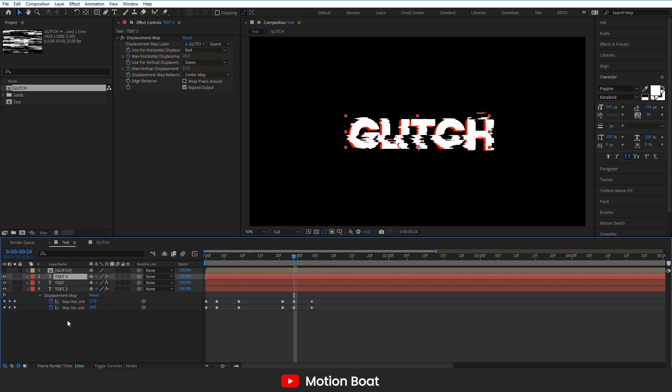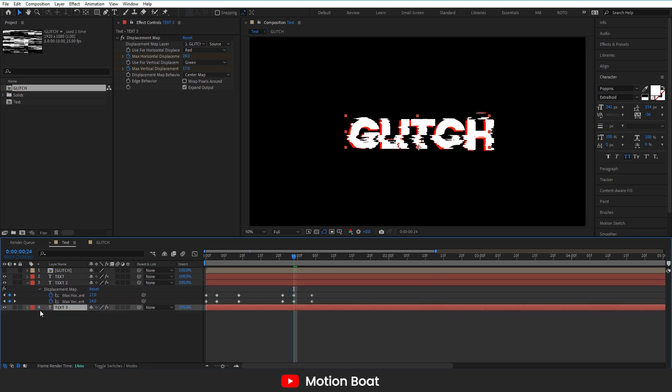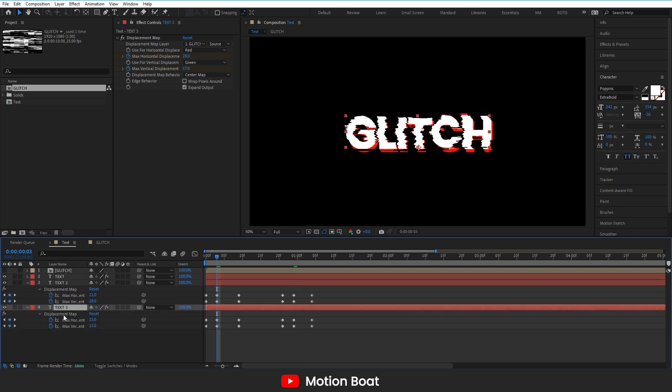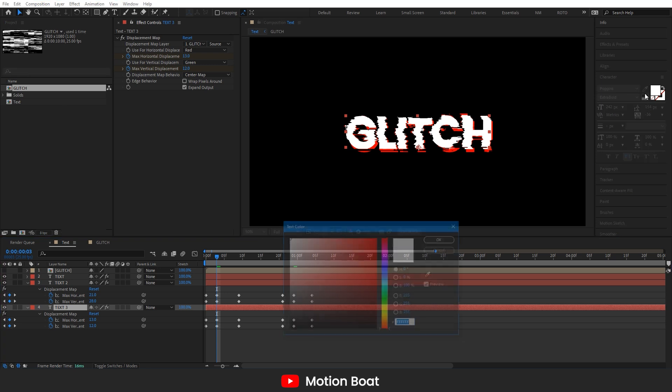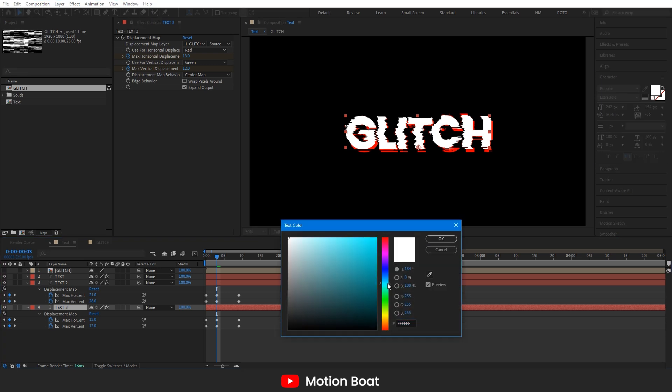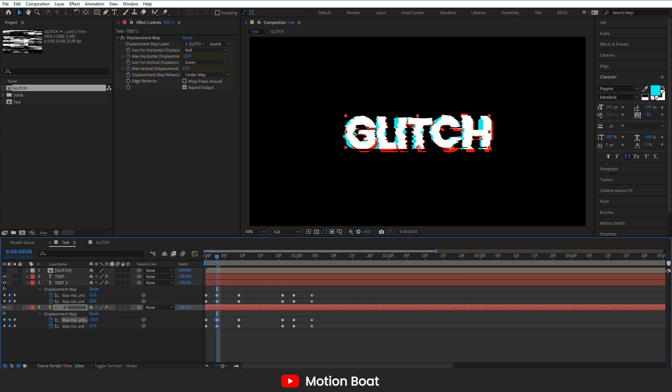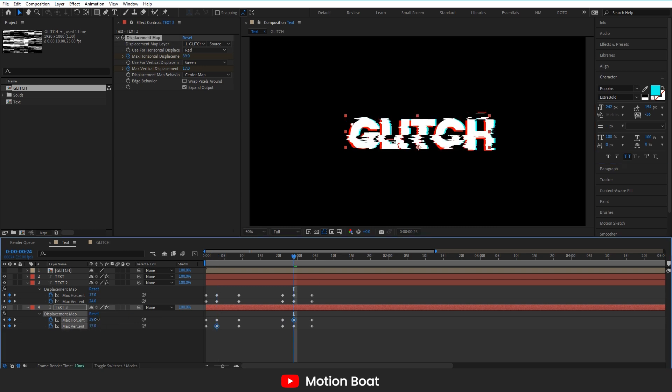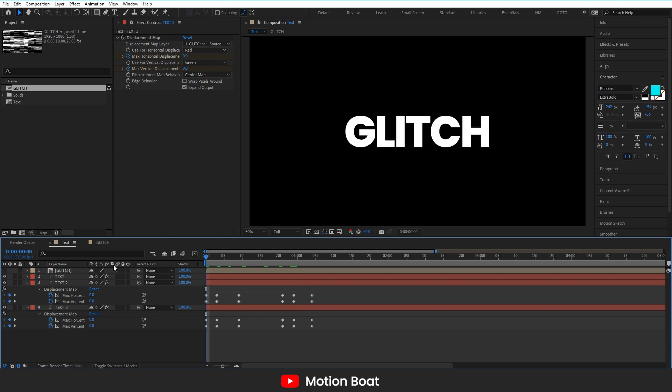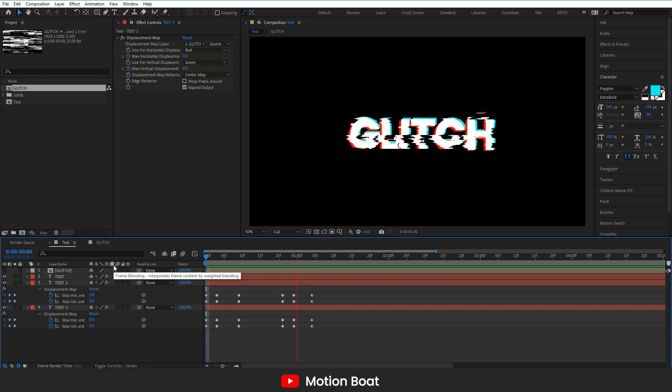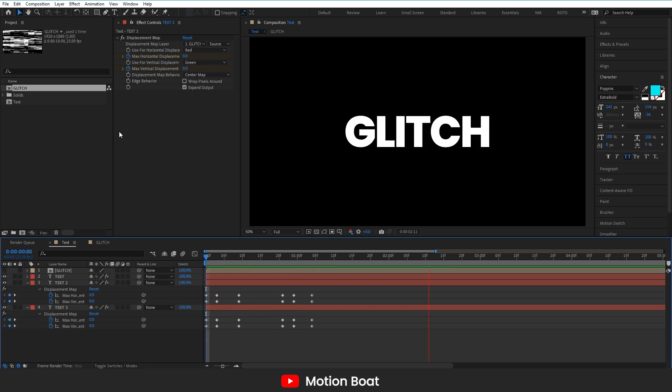I am making one more copy of the text layer. Changing color like this. And some adjustments. Oh, wow. This is looking good.